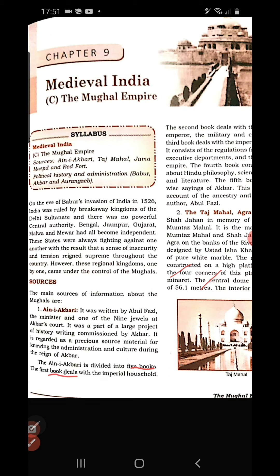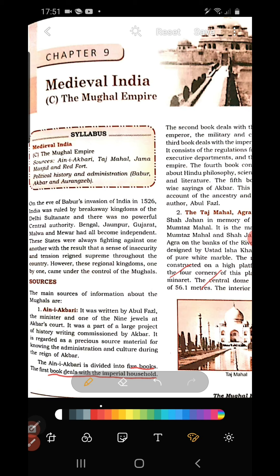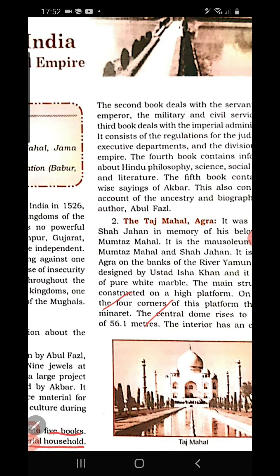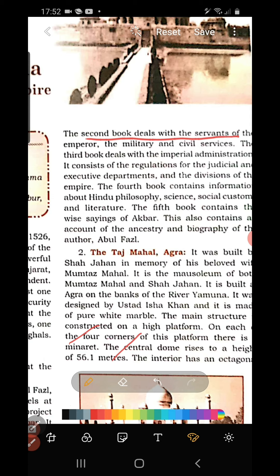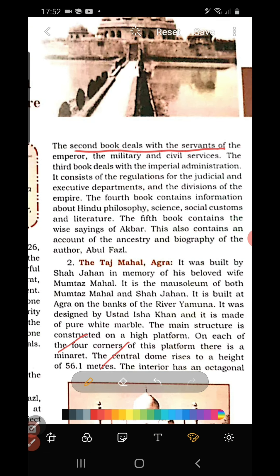The first book of Ain-i-Akbari mainly deals with the imperial household — Akbar's wives, children, and family life. The second book mainly deals with servants, meaning all the employees working under Akbar: officials in administration, military, provinces, and central administration — all about his employees and soldiers.